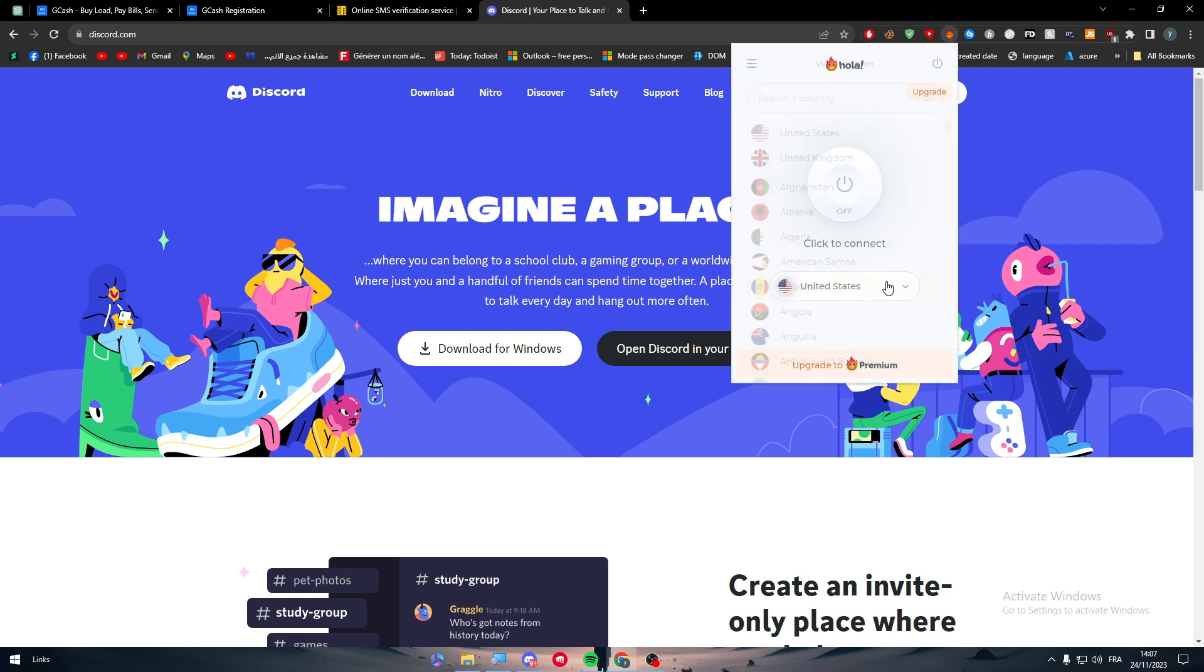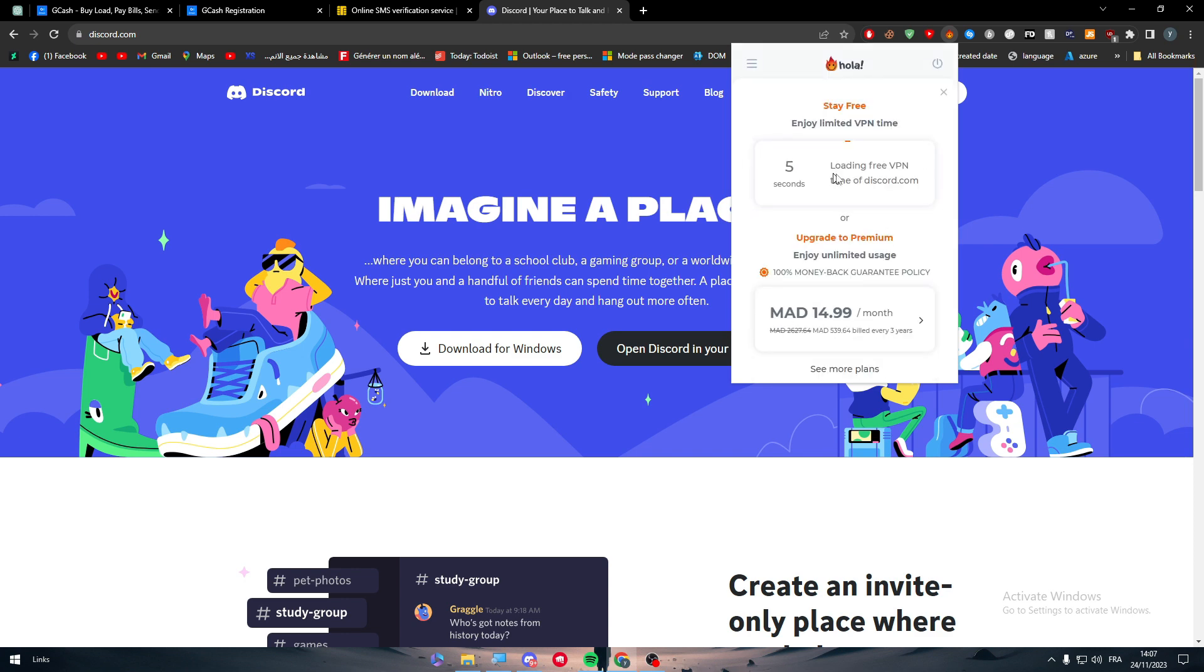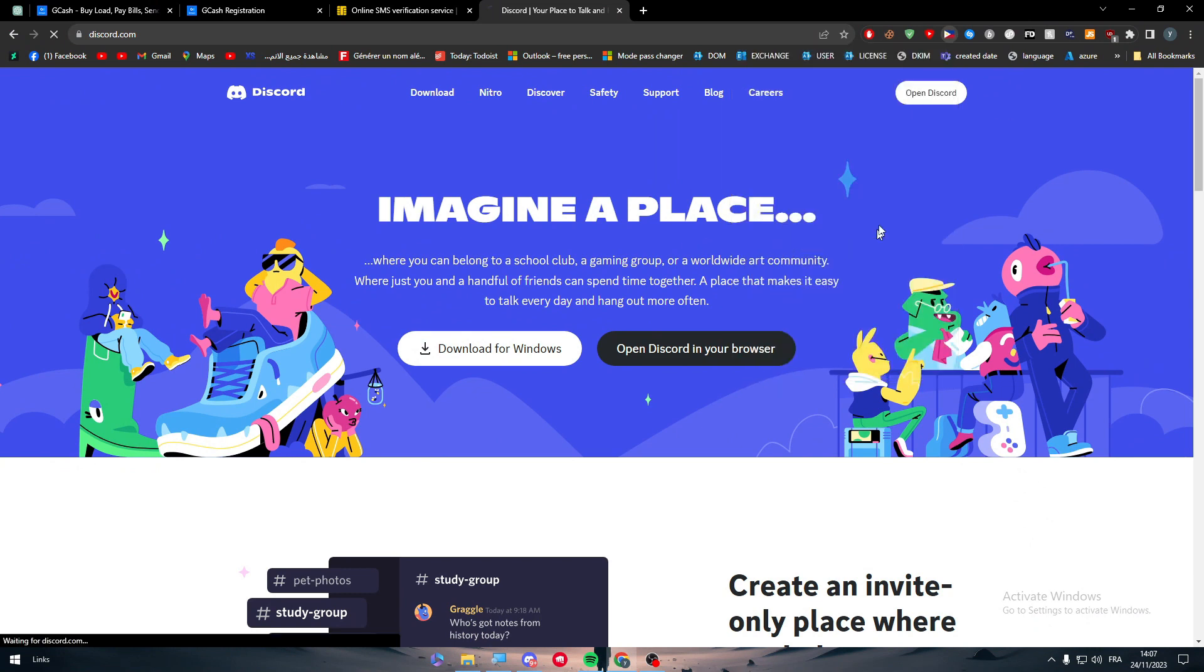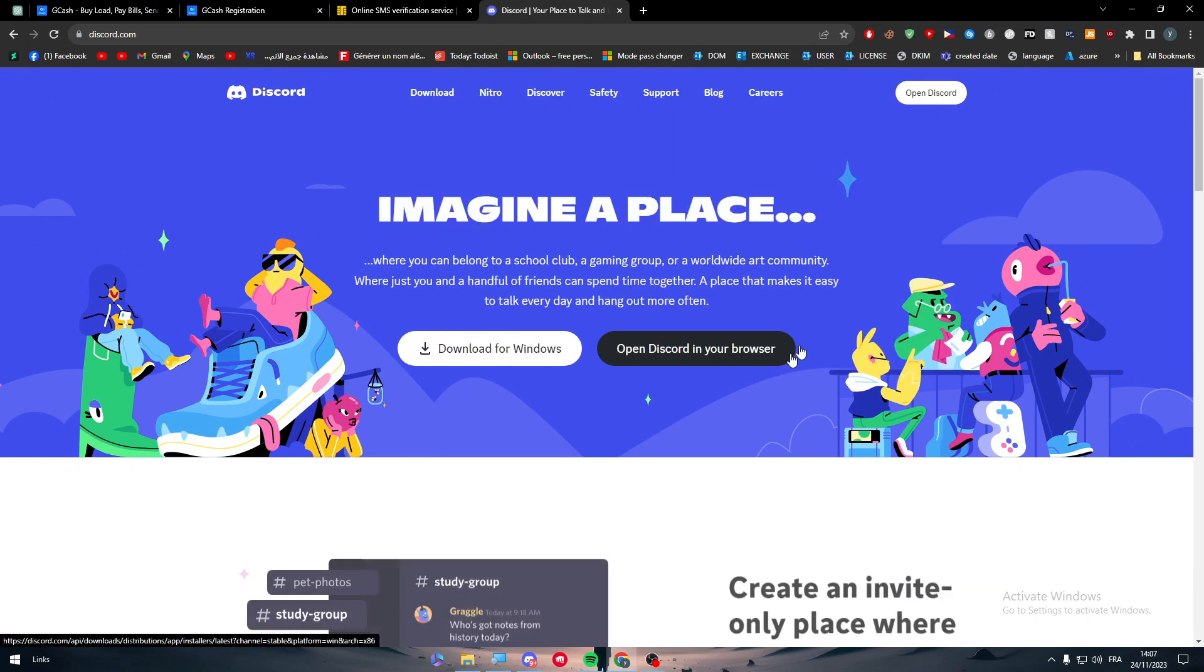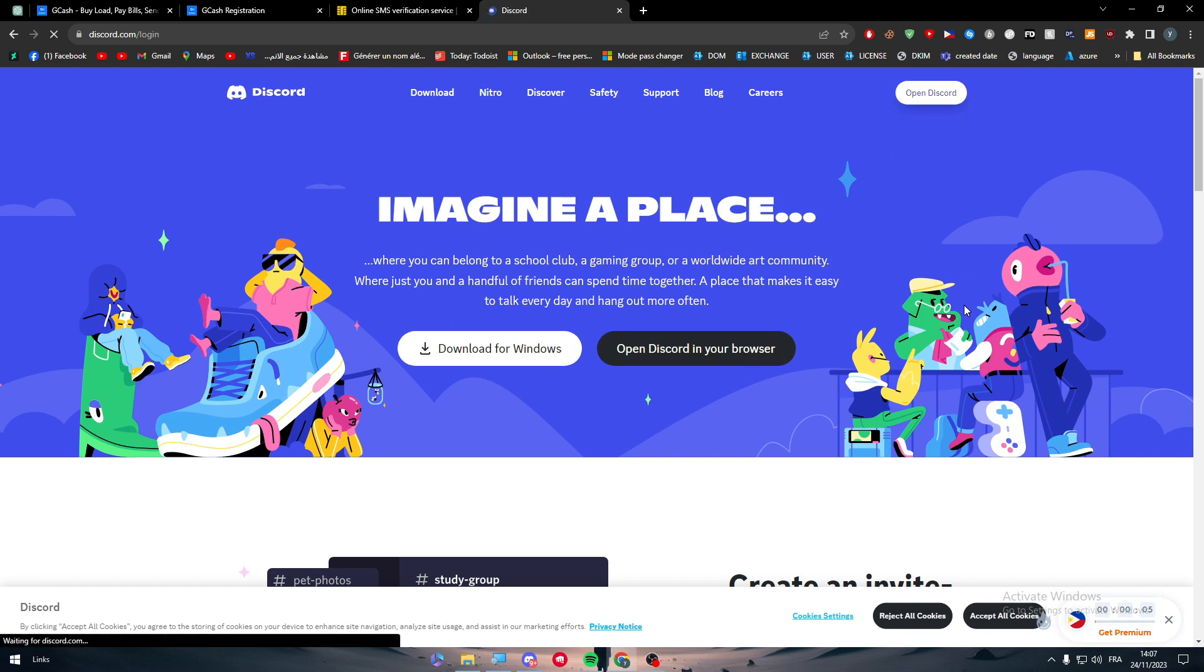I'm going to search for Philippines, here we go, use it for free as you can see. Then wait for it to load and to work. The page should be refreshed. Click on Open Discord.